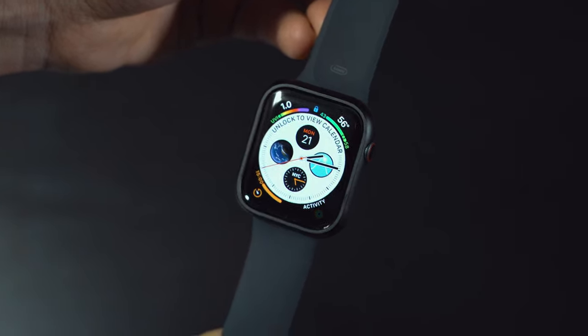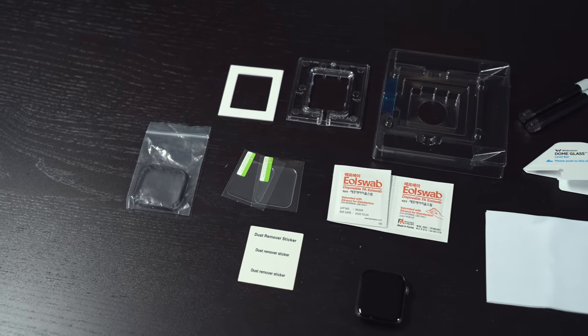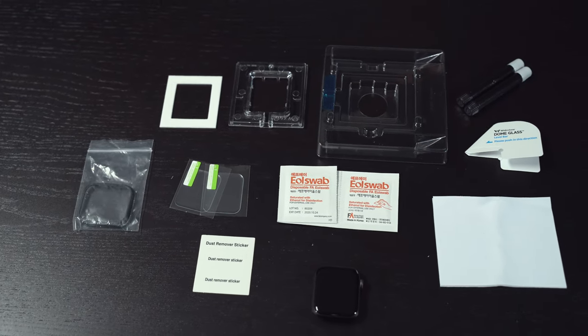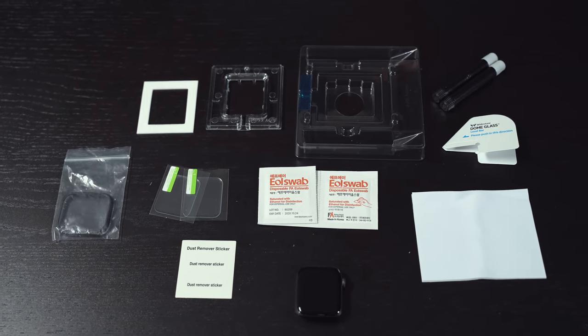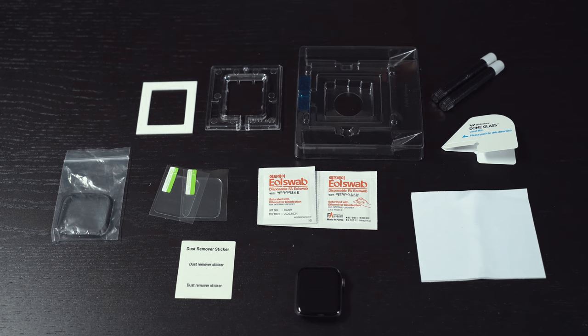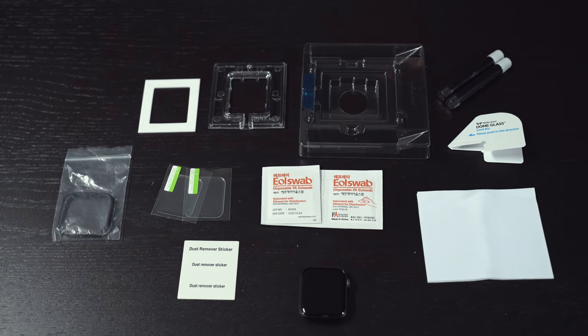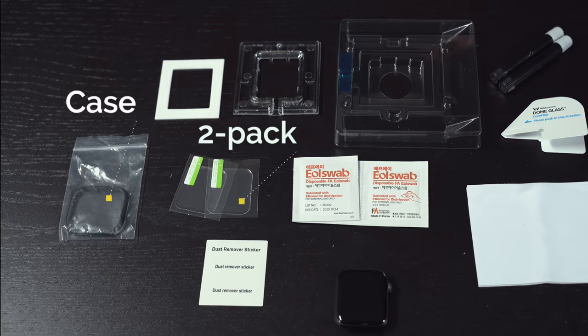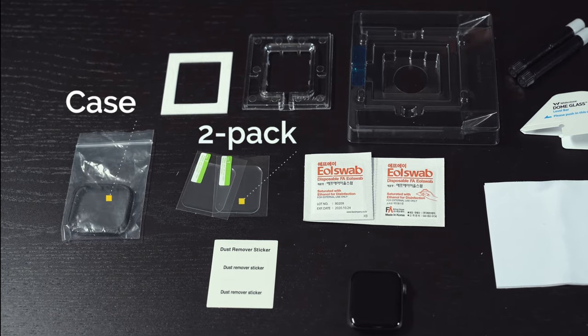First, this is everything you need to get started. Whitestone gives you a two-pack, so you do get two tempered glass with this as well as a case.